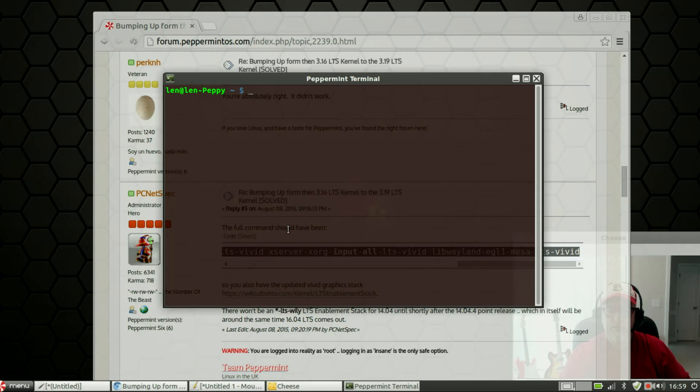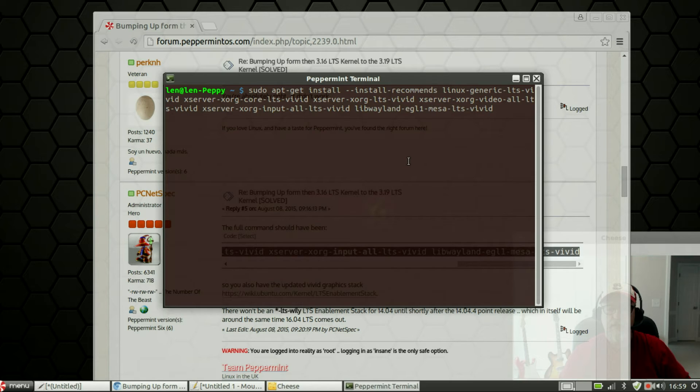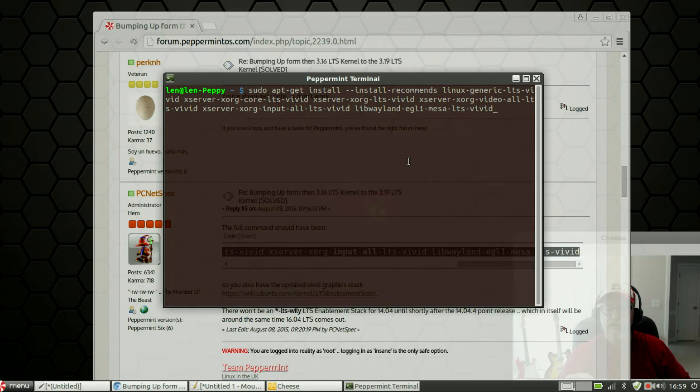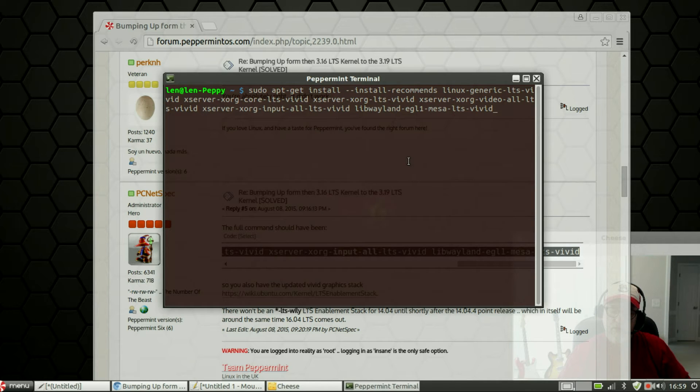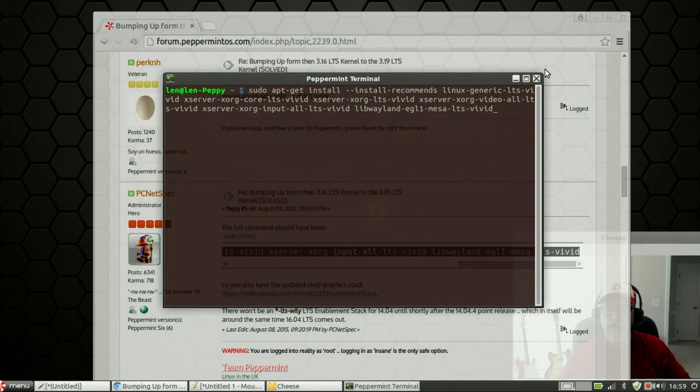You're going to copy and paste it into a terminal. As you can see it's very long and then you're going to hit Enter. Now I'm not going to hit Enter because I've already done this, but this will upgrade your kernel from 3.16 to 3.19. This gives your Chromebook install a better chance of having everything working properly out of the box. So I want you to do that as step two.